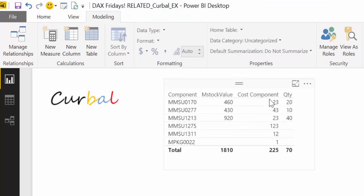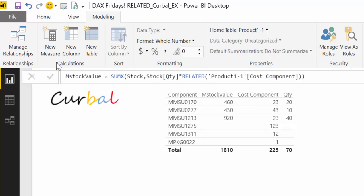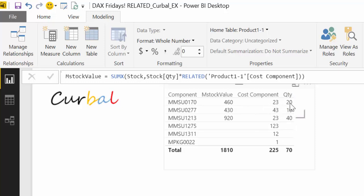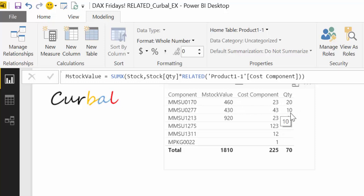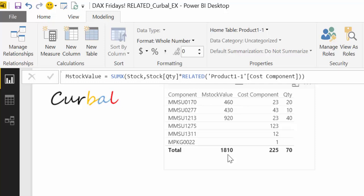Let's put also the cost of the components and the quantity so you can see. What this measure is doing is going row by row as usual. It says quantity times cost and then do the sum. In this case, it finds only a row: 23 times 20. Next row, 43 times 10, just one row, so it gives you 430. And then in here is 225 times 4, so it's 900. The total is 1,810 euros that we have in our stock. Easy, right?